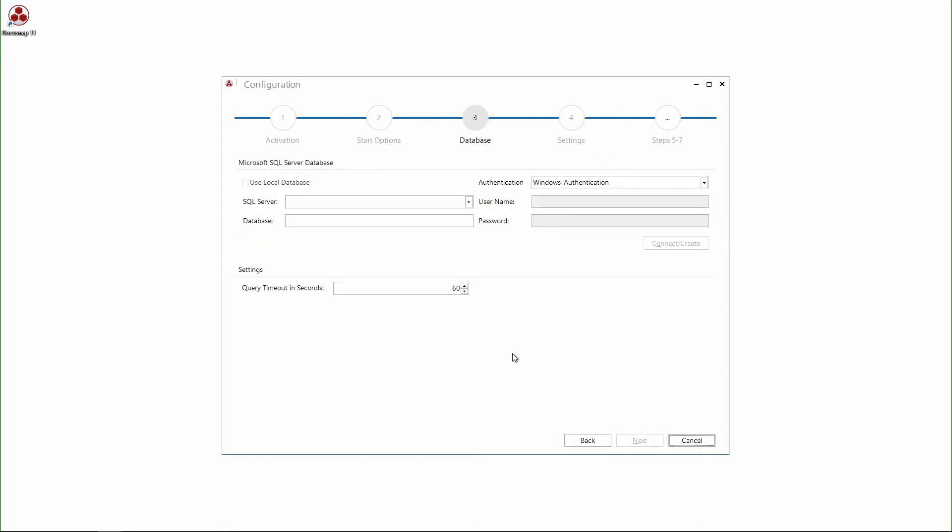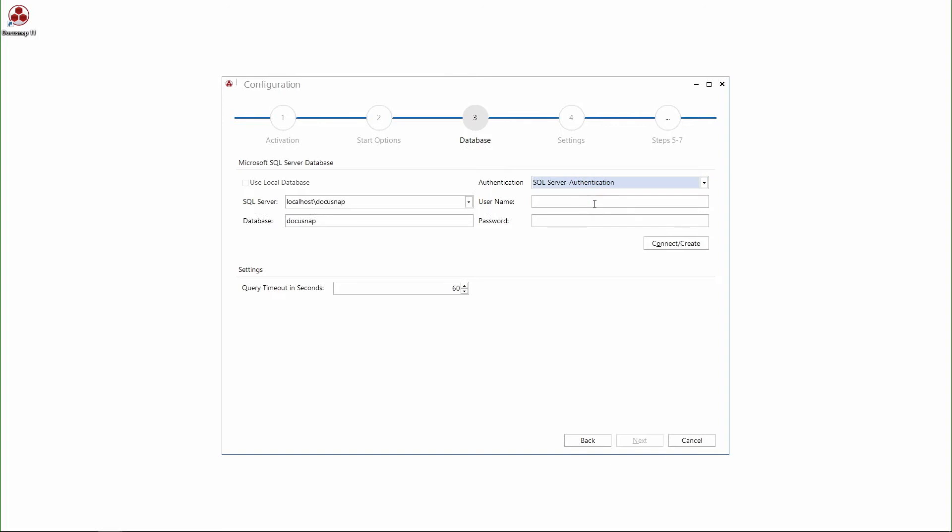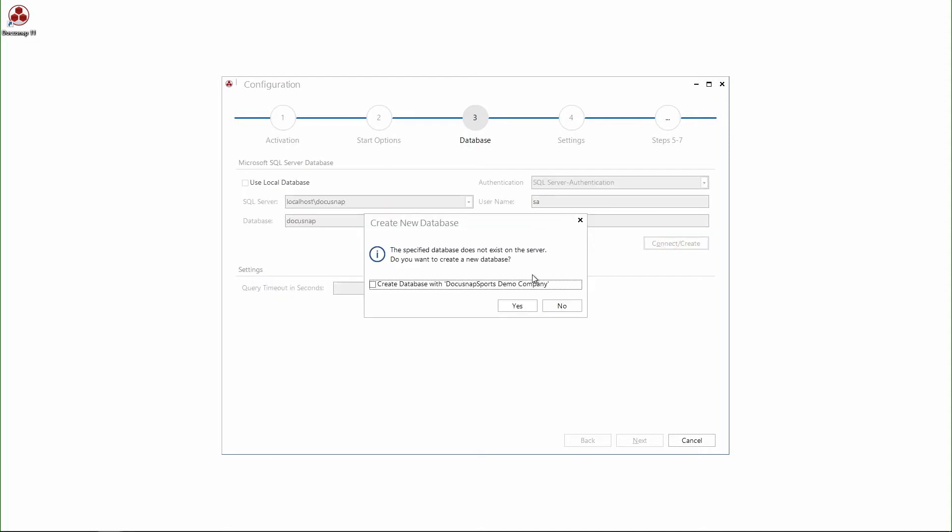The next step is the configuration of the database. So I enter here the SQL Server and give it a name. I choose the SQL Server authentication and use the standard SQL Server administrator user to be sure to have sufficient permissions. In the upcoming popup, I confirm that I want to create a new database.